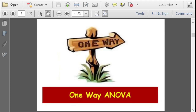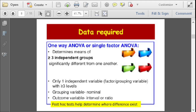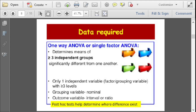Now let's focus on one-way ANOVA. One-way ANOVA, or single factor ANOVA, determines whether the means of more than three independent groups or levels are significantly different from one another. There is only one independent variable or factor — a grouping variable with three or more levels. The grouping variable should be nominal, and the outcome variable should be interval or ratio. There is also a post-hoc test that helps determine where the difference exists.